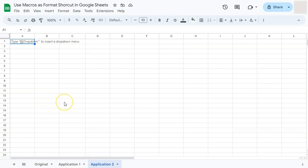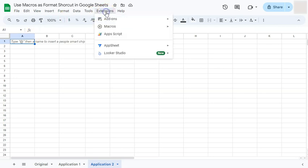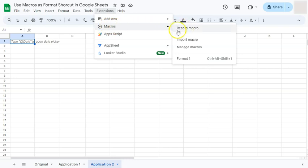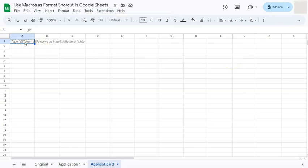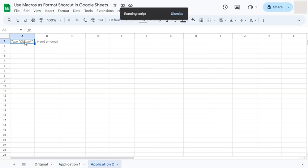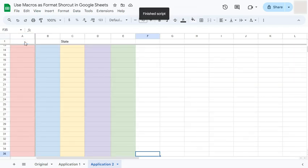Let's apply the macro to a blank sheet using the keyboard shortcut. Go to Extensions, then Macros to confirm the shortcut: Control + Alt + Shift + 1. Press those keys and the script runs, applying the same formatting steps we did on our first data set. This works on any sheet within your spreadsheet.